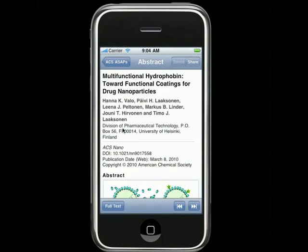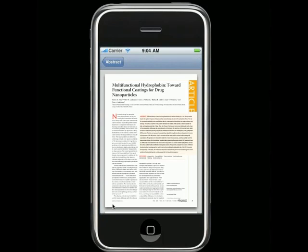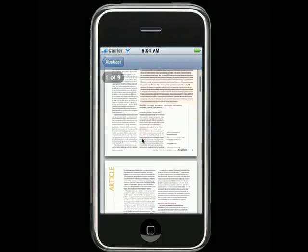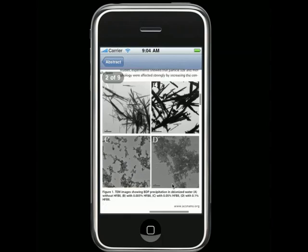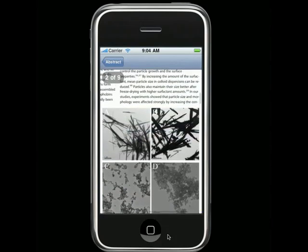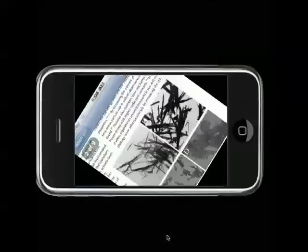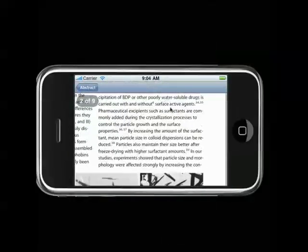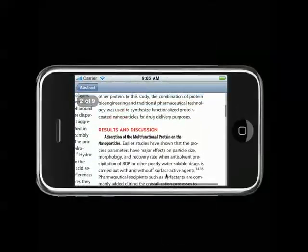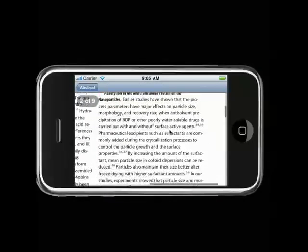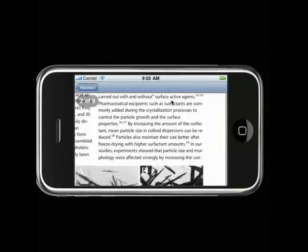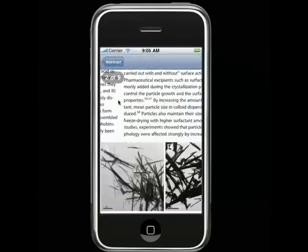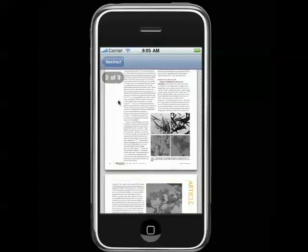Tapping on the Full Text button will take you to the full text PDF of the article, if you are connected to a subscribing institution's network via Wi-Fi or VPN. If you are not connected to a subscribing institution's network, you will be brought to a web page where you can log in to access the full text if you have an individual subscription, an exclusive option for members of the American Chemical Society.